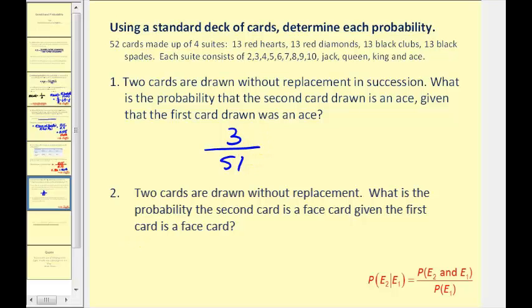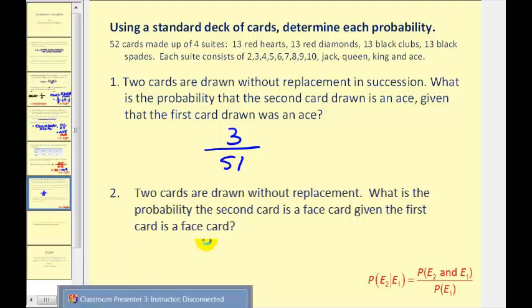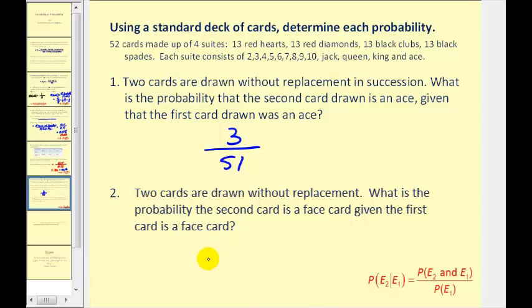For number two, two cards are drawn without replacement. What is the probability that the second card is a face card, given the first card is a face card? There are 12 face cards in a deck of 52 cards. If we know the first card is already a face card, there are only 51 cards left in the deck. With one of the 12 face cards already drawn, that leaves 11 favorable outcomes, so the probability is 11 over 51.